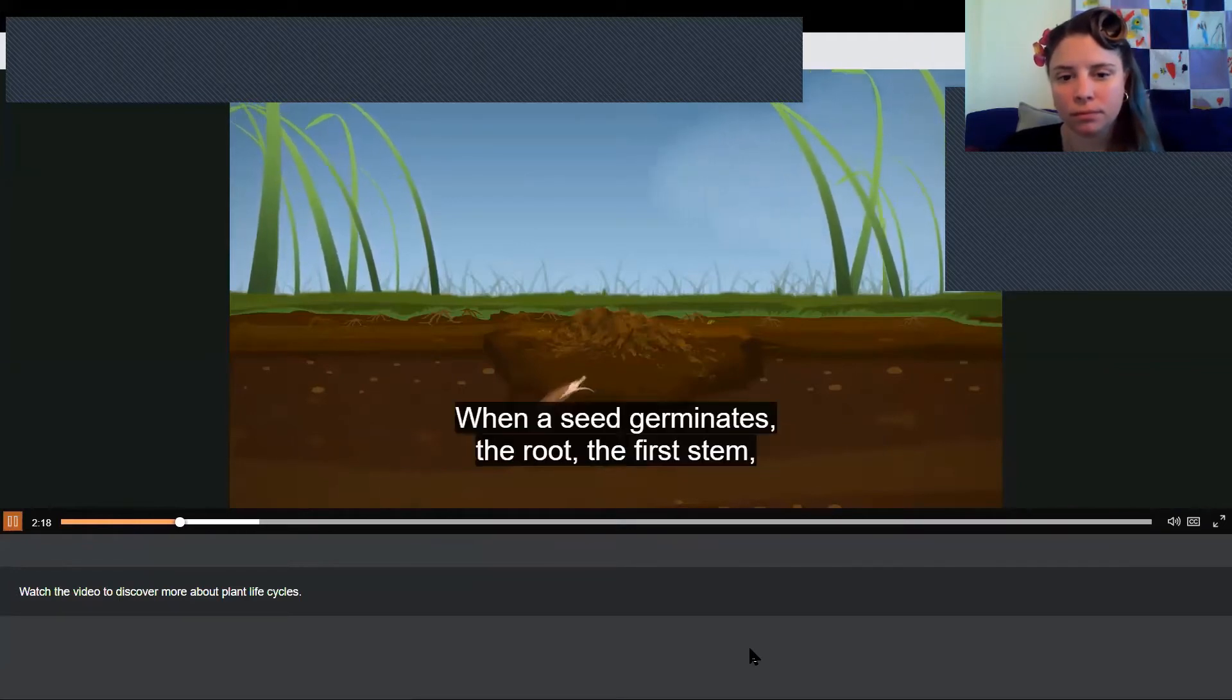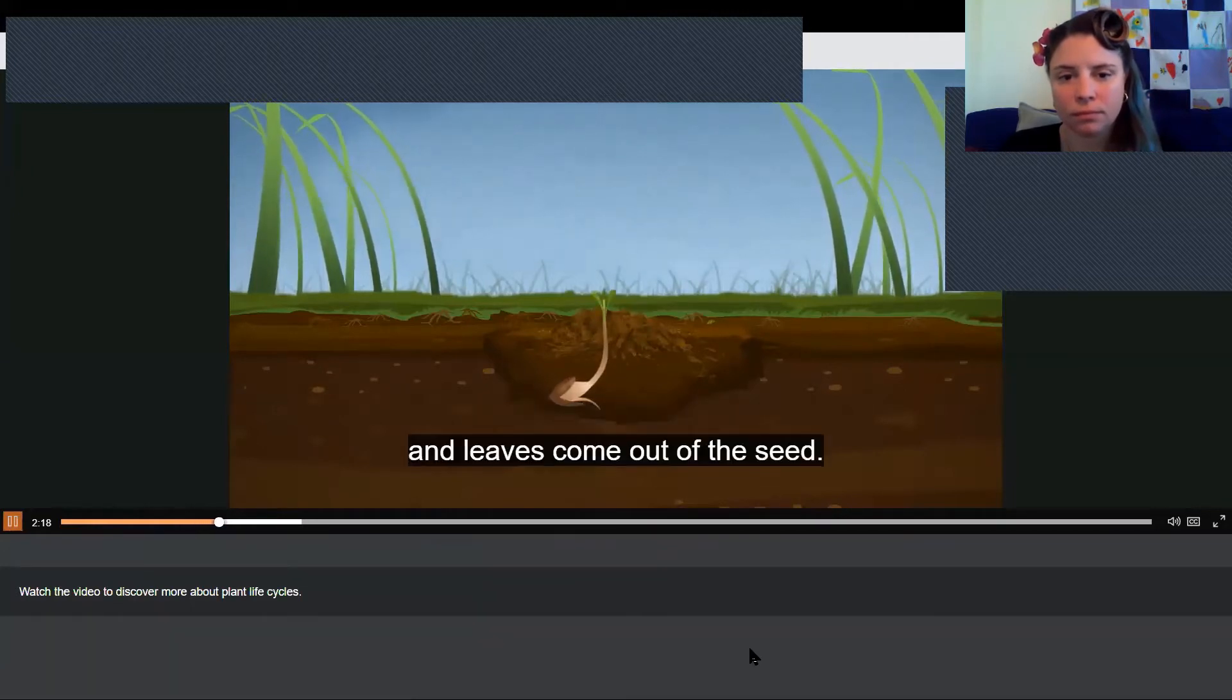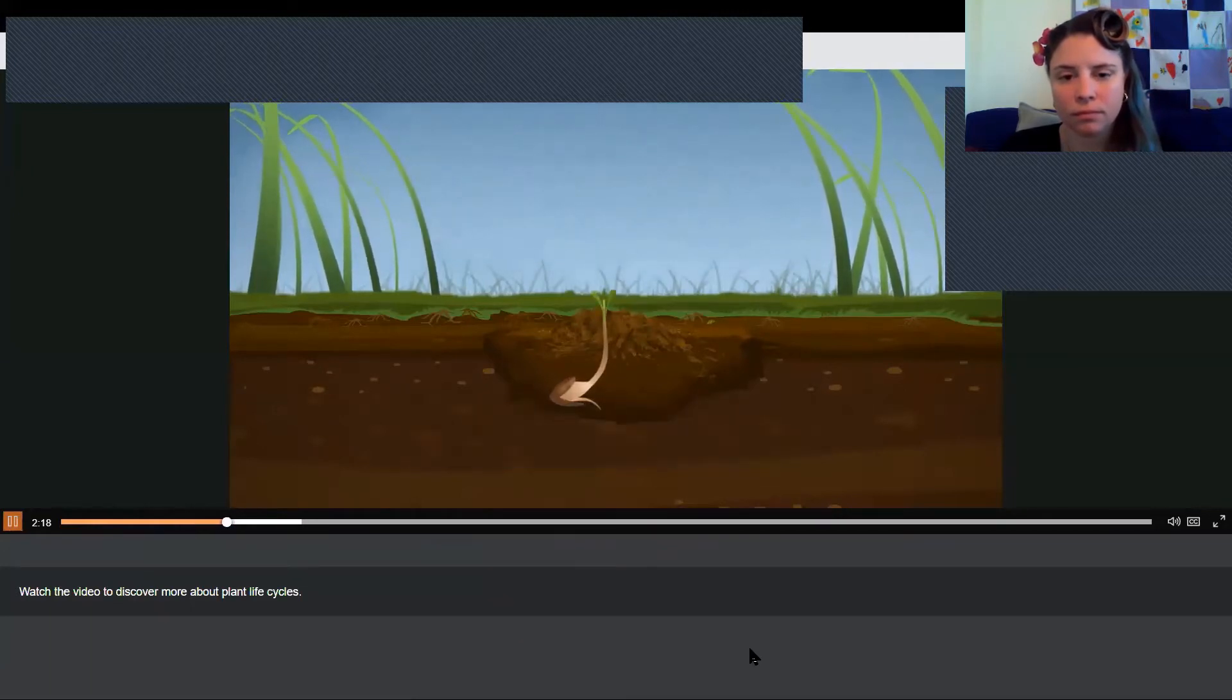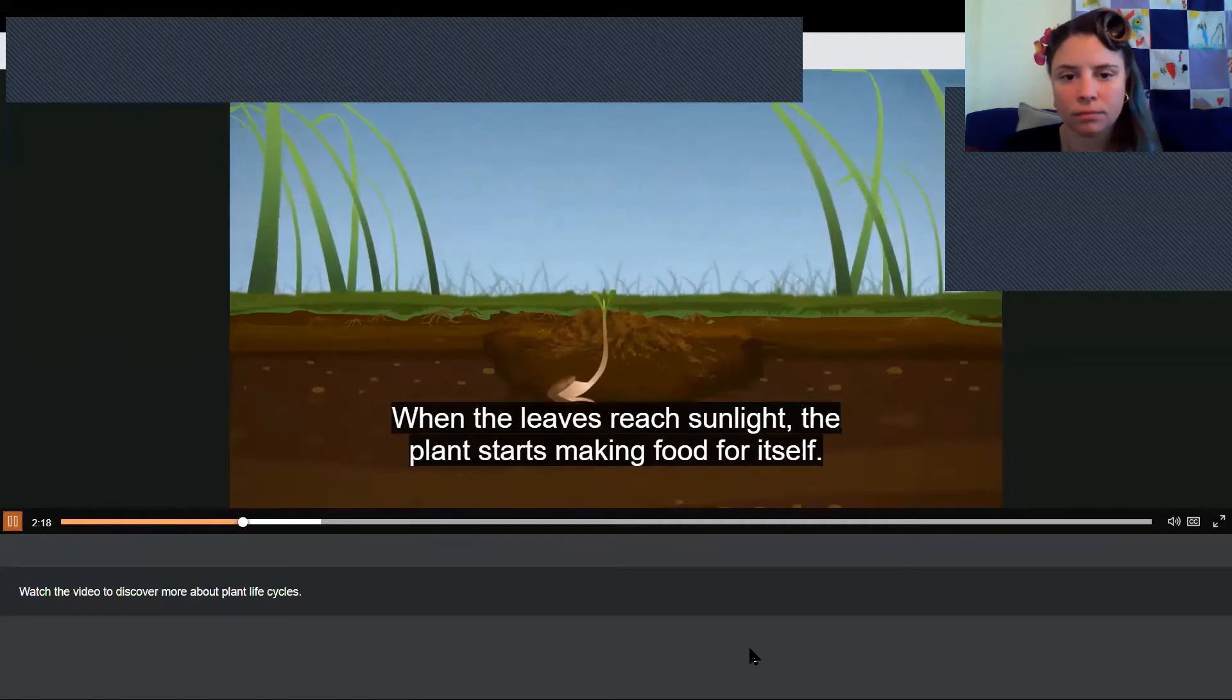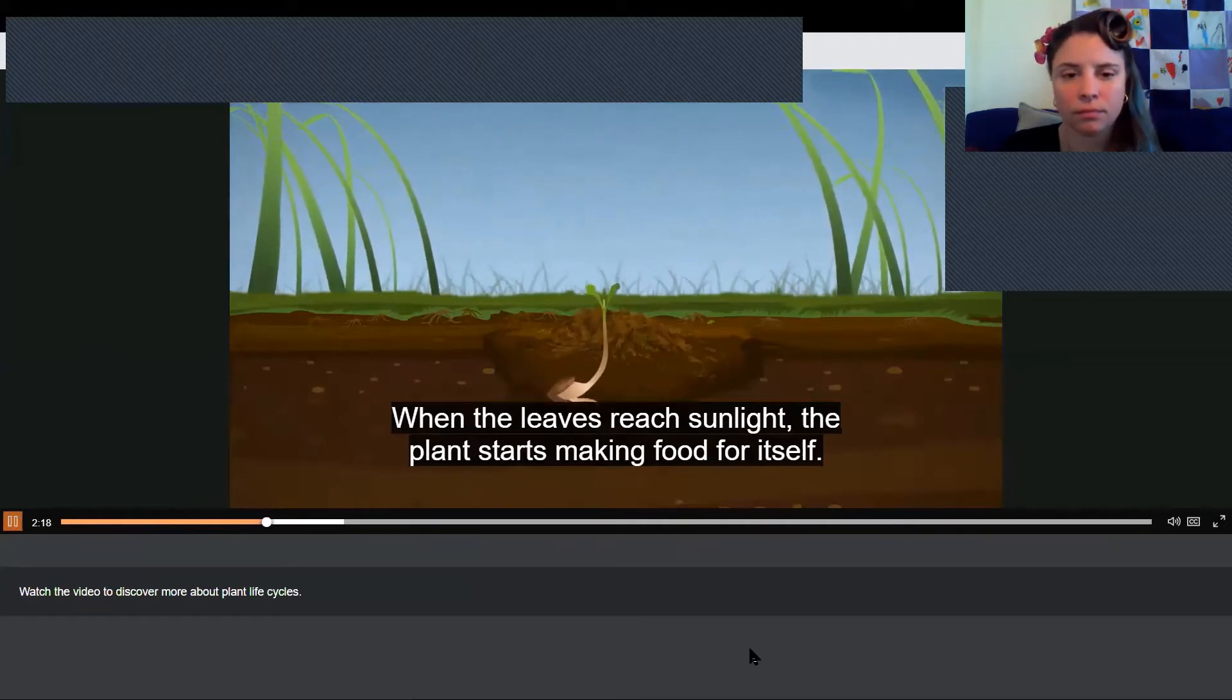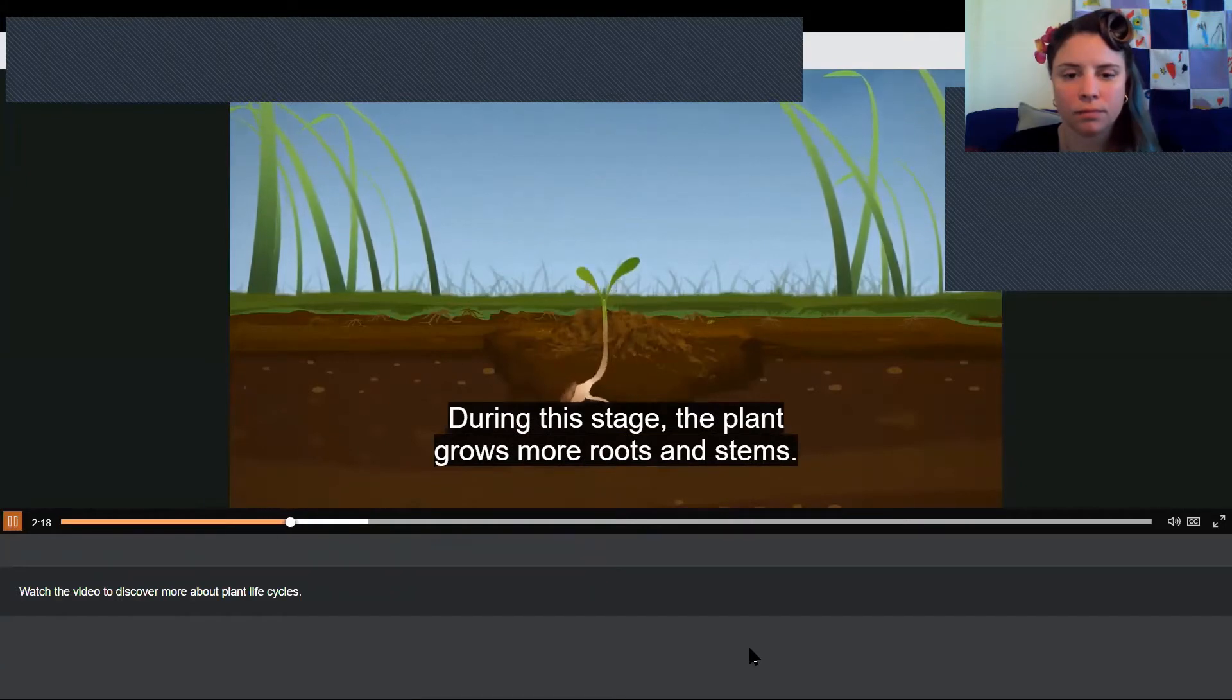When a seed germinates, the root, the first stem, and leaves come out of the seed. When the leaves reach sunlight, the plant starts making food for itself. During this stage, the plant grows more roots and stems.